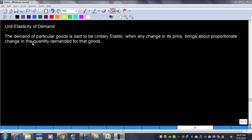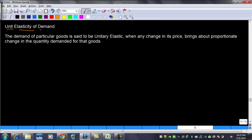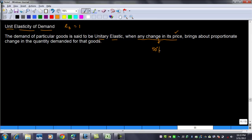In this video we are going to learn about unit elasticity of demand. This refers to a situation when the elasticity of demand is equal to one. The demand of a particular good is said to be unitary elastic when any change in its price brings about a proportionate change in the quantity demanded. So if the change in price is 50%, this will bring about a corresponding change of 50% in the quantity demanded.